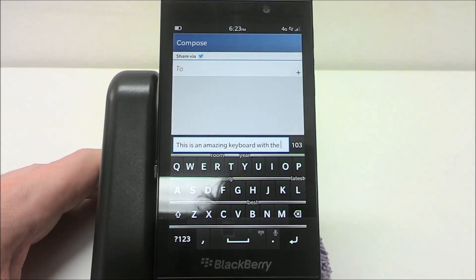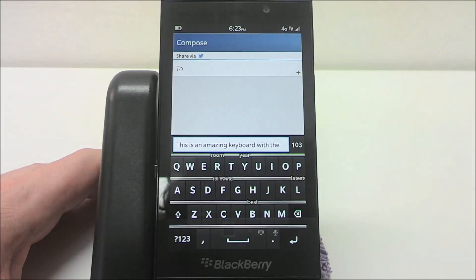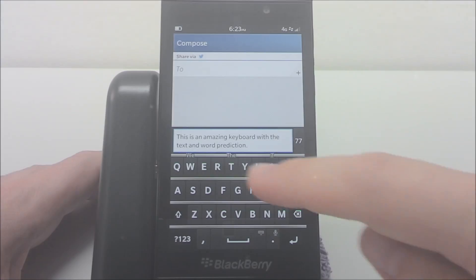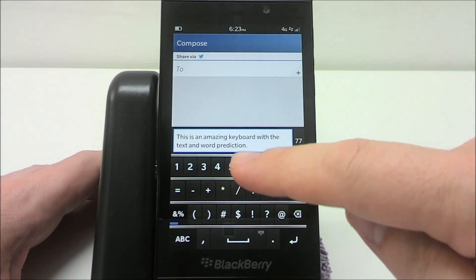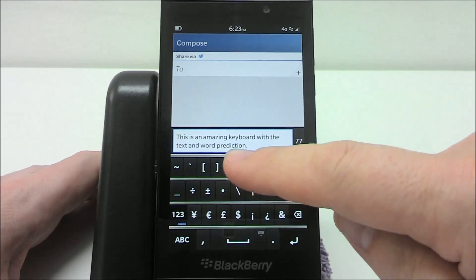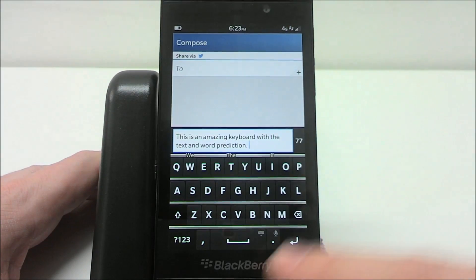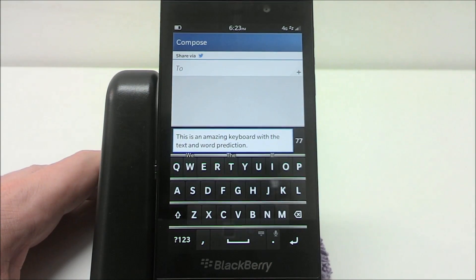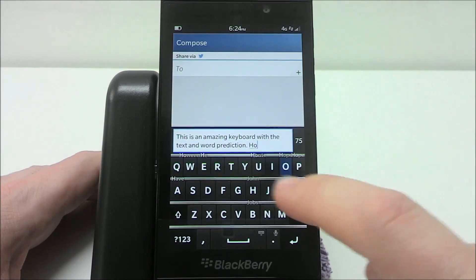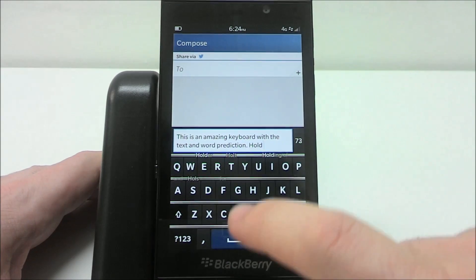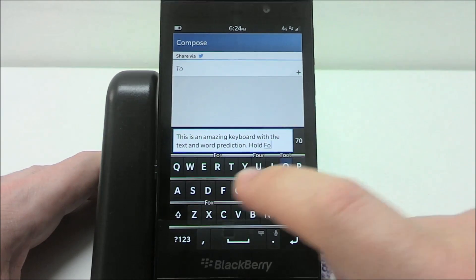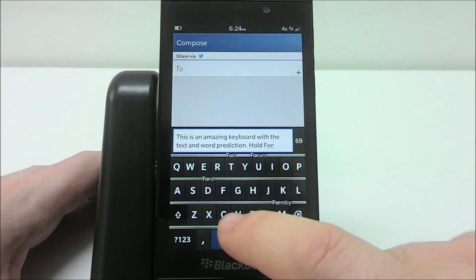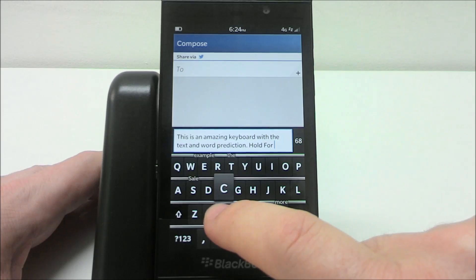Instead of tapping the question mark, number, ampersand, or percentage button, you can change the keyboard just by swiping from top to bottom — it cycles through the three options. Holding a particular key while you type it is going to turn that key into a capital.